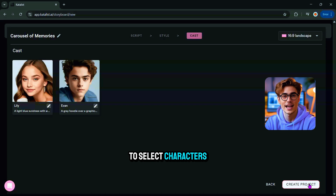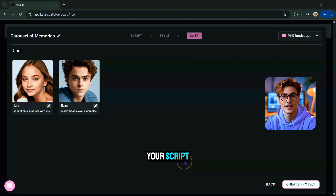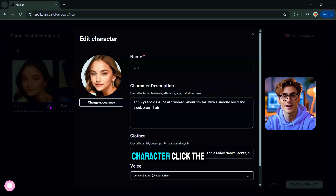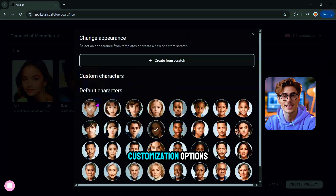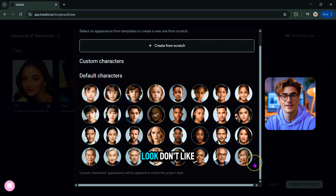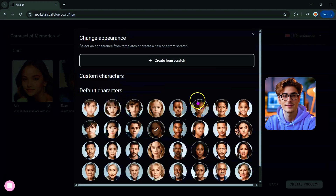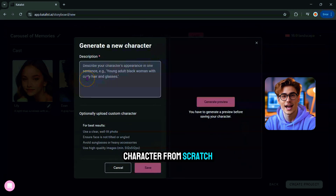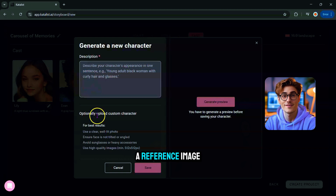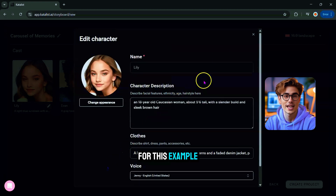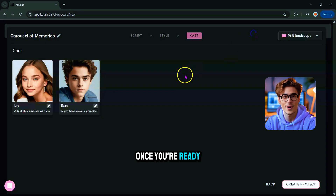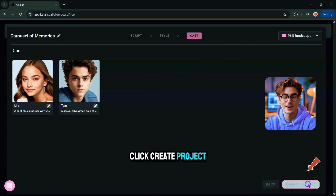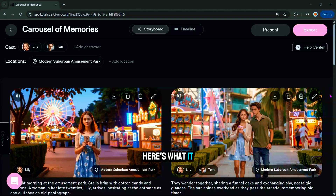Now it's time to select characters. Catalyst AI has already generated characters based on your script — you can stick with these or customize them. To edit a character, click the Edit button and you'll see a range of customization options to tweak their look. Don't like any of the defaults? Just create a new character from scratch by typing a description or uploading a reference image. For this example, I'll stick with the default characters. Once you're ready, click Create Project, and Catalyst will begin generating images for every scene based on your script.